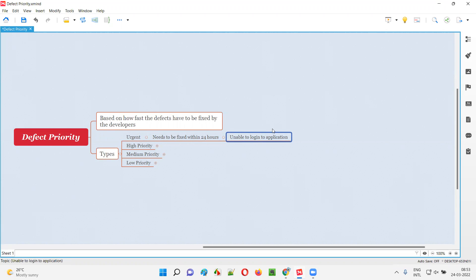If there is an application where the user is unable to log into the application, this is very important and this particular type of defect needs to be fixed within 24 hours — it is very urgent.